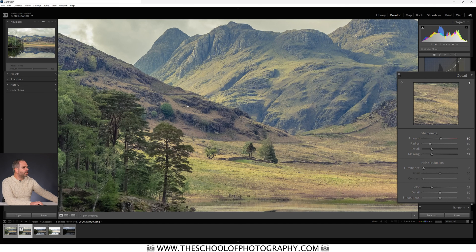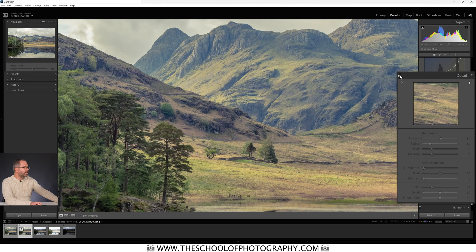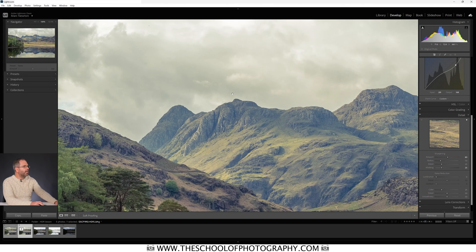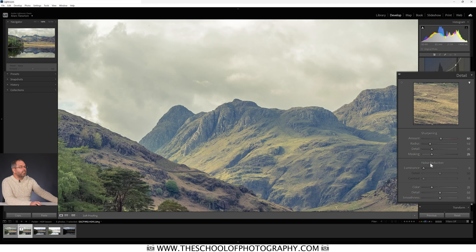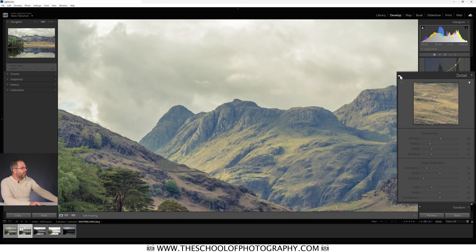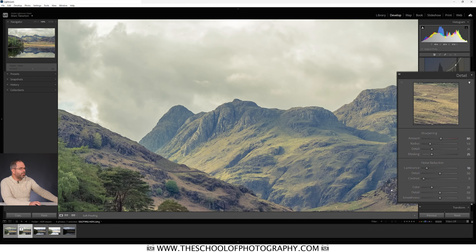I'm clicking on the image to zoom to 100% and toggling the Detail panel off and on — you can see it has just crisped up the image nicely. Because we're on ISO 400 there's a little bit of noise in the sky, so I'll apply noise reduction — just around 10 on the Luminance slider. That takes the noise away slightly. Comparing before and after sharpening, you can certainly see it's crisped up all the textured areas and foreground detail.